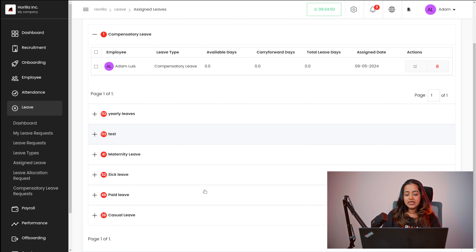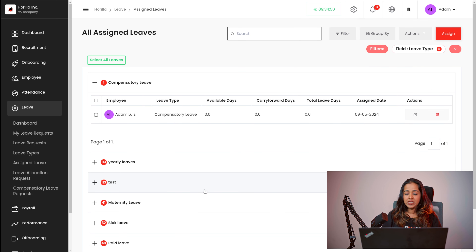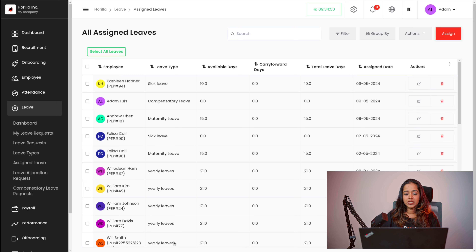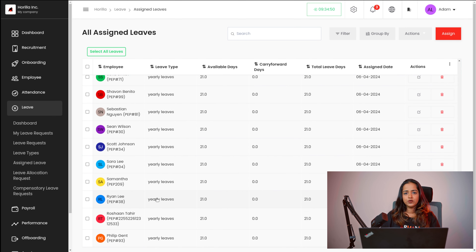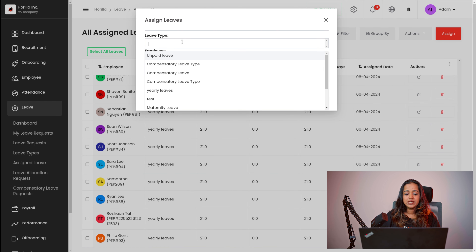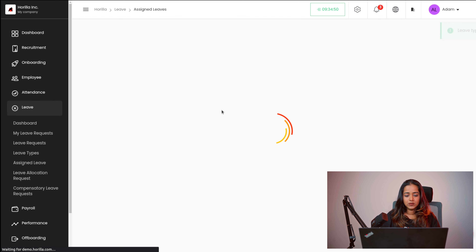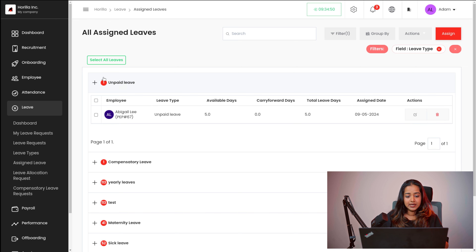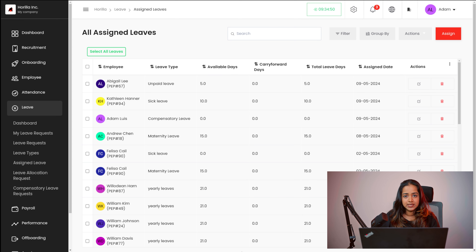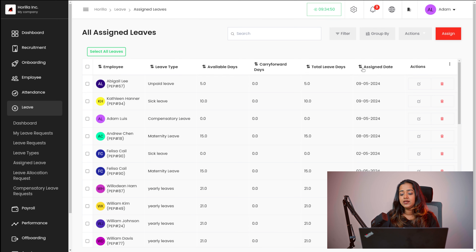Next you have the assigned leaves. Whichever leaves are assigned to whoever, that can be viewed here under the assigned leaves — this shows all leaves. If you remove the filter, you can see all the assigned leaves. If you want to assign a new leave, simply click on assign, choose the leave type — I'm choosing unpaid leave — and choose an employee, say Abigail, and then apply. A new leave has been assigned to Abigail under the type unpaid leave. Here you can see the employee, leave type, available days, carry forward days, total leave days, assign date and actions where you can edit and delete the data.